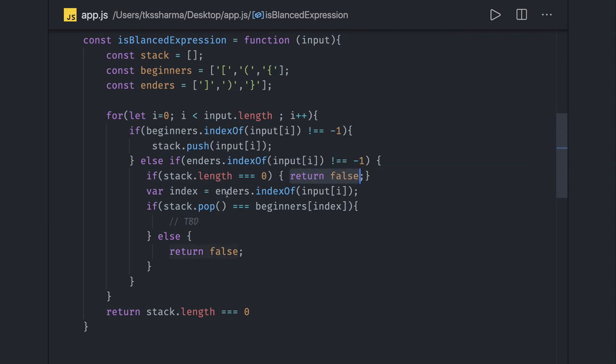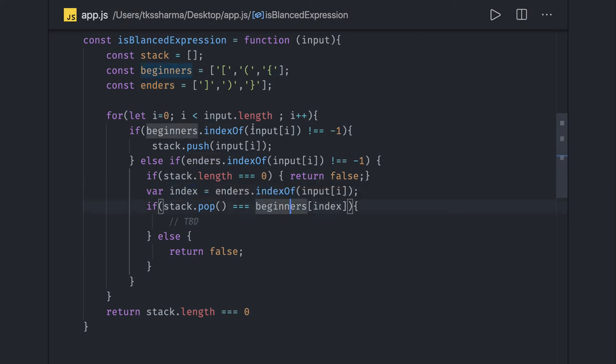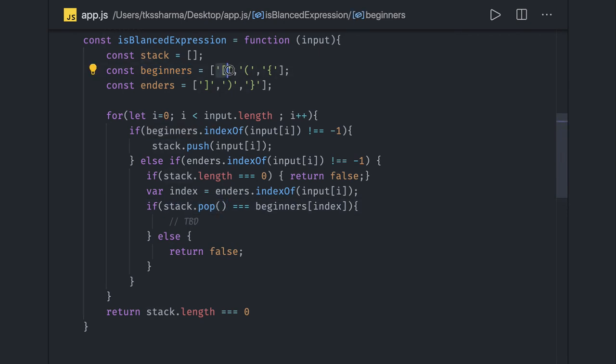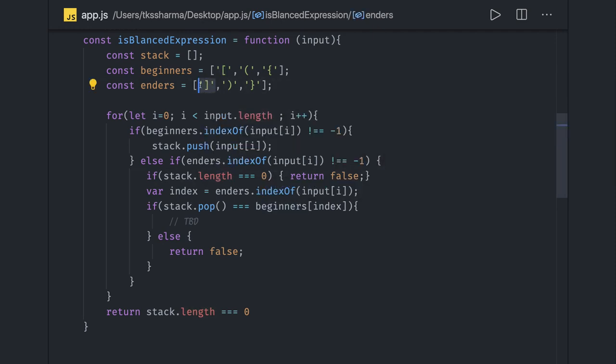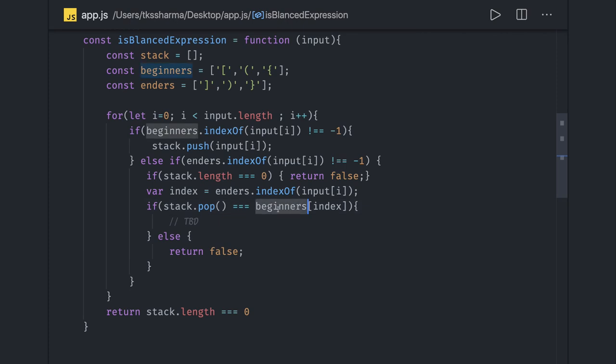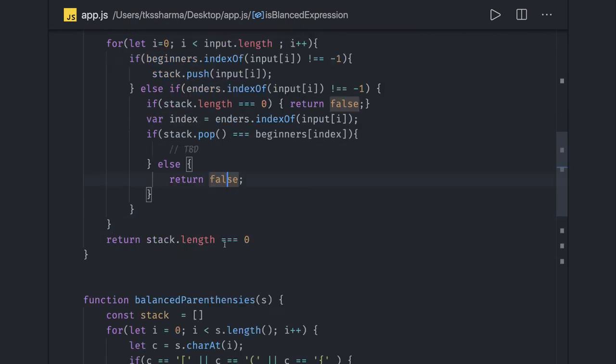Otherwise find the index of it, and for the same index find the beginner element. Check when doing a pop, because we pushed only the opening elements. For this closing bracket, this is the opening value. For the same enders index we get the beginner value and compare both should be equal, otherwise return false.